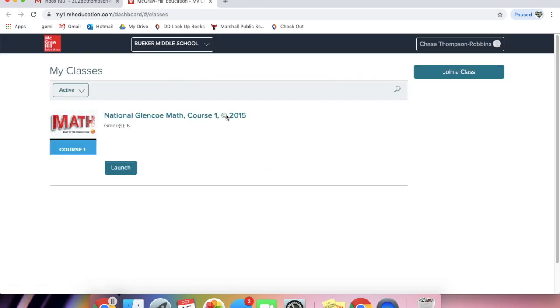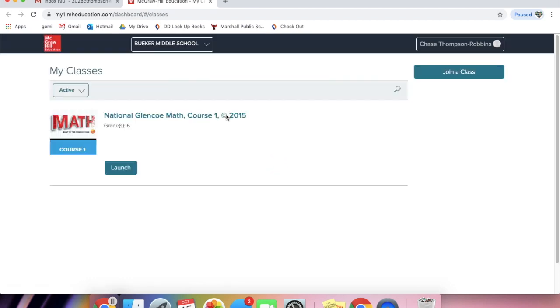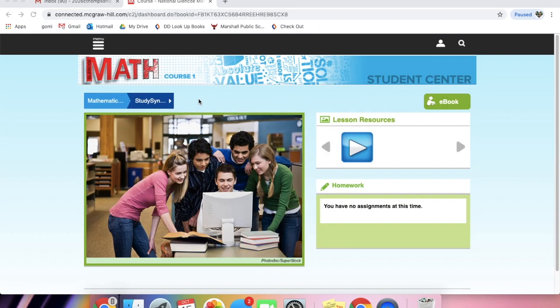Once you've clicked on it, sometimes you might have to re-enter your email and password. But if not, you're going to come to this web page. And this is where you guys will actually access your student's math book.